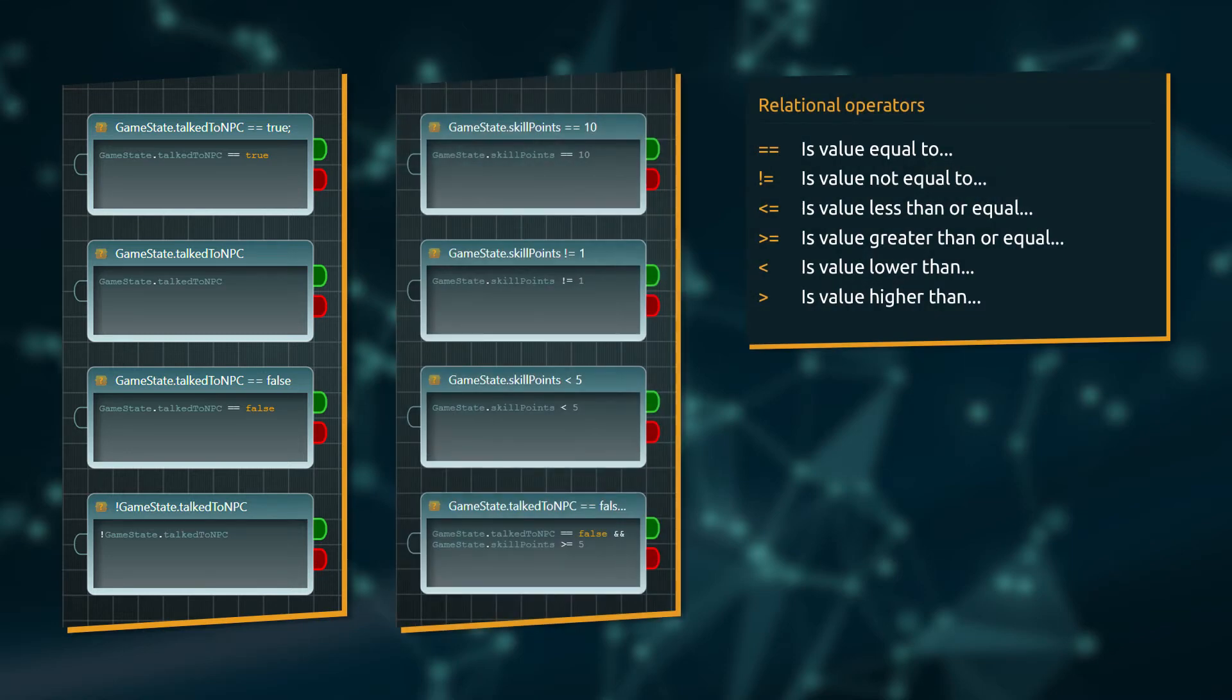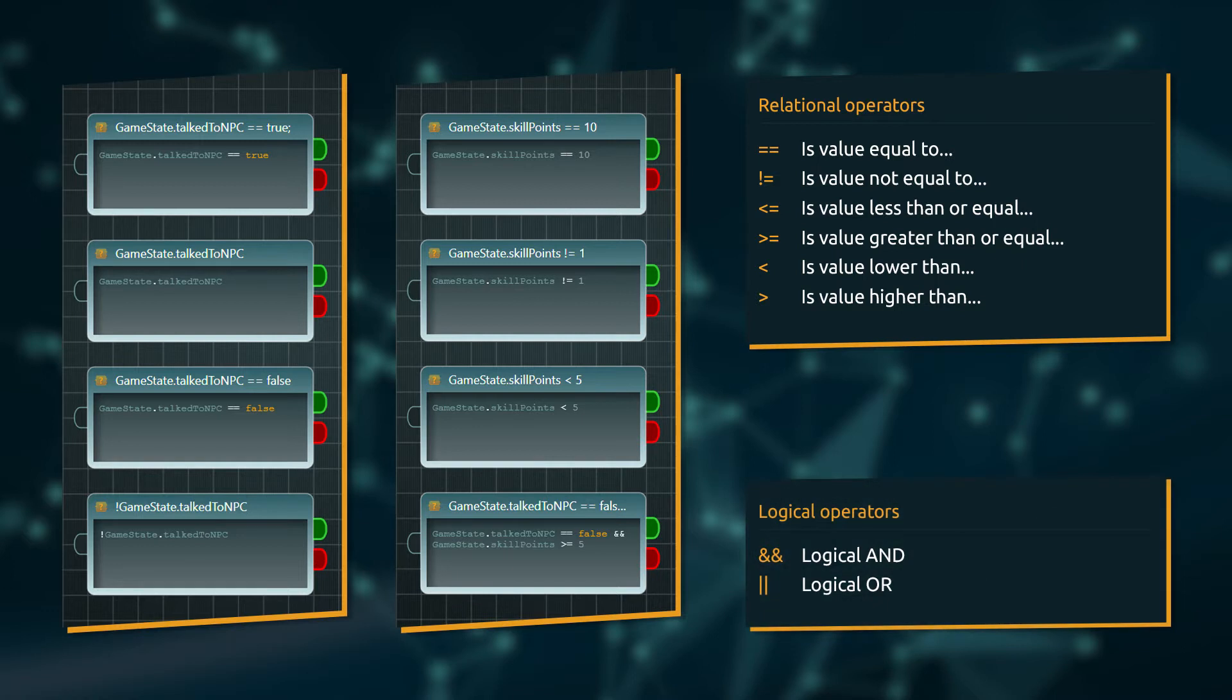A whole number of relational operators can be used to compare values. With the help of logical operators, we can concatenate multiple comparisons into the conditions statement.